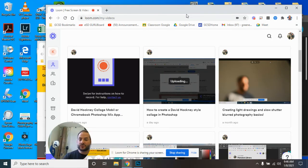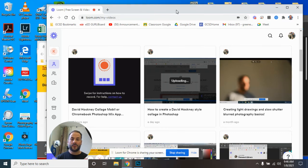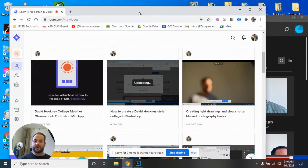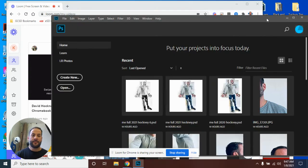This video is going to show you how to create the David Hockney collage in Photoshop on your desktop or laptop. I'm also showing a mobile version for your Chromebook or phone, but that's in a separate video. This video is just for the desktop version.